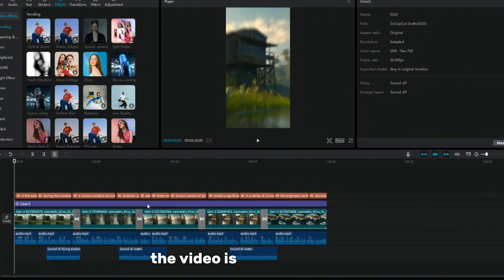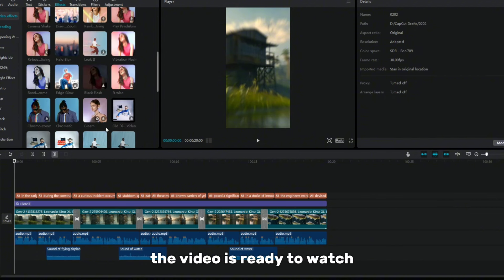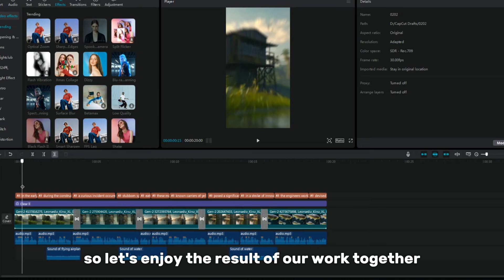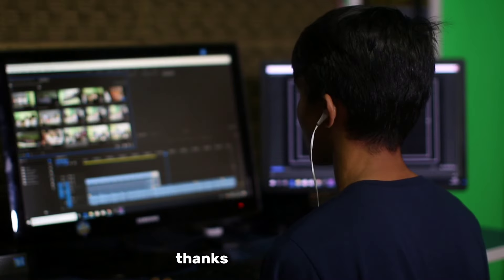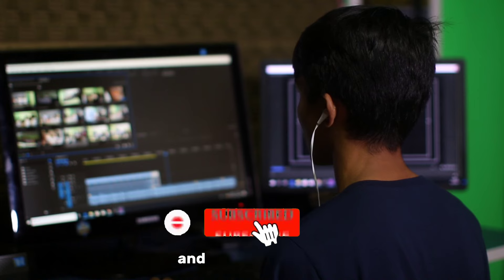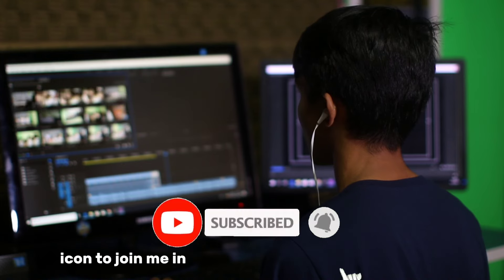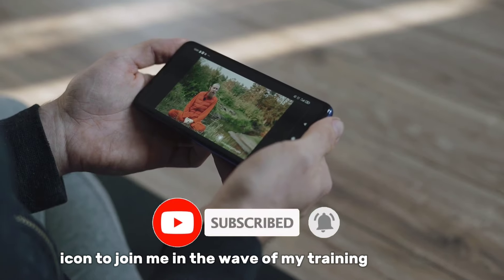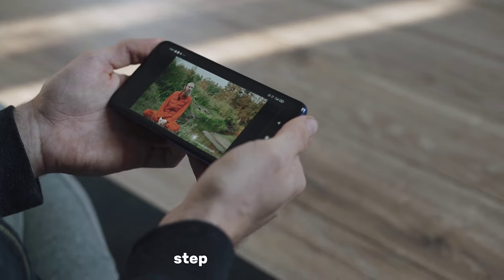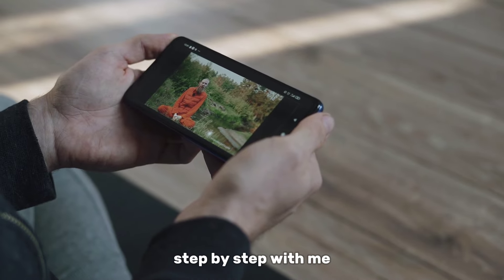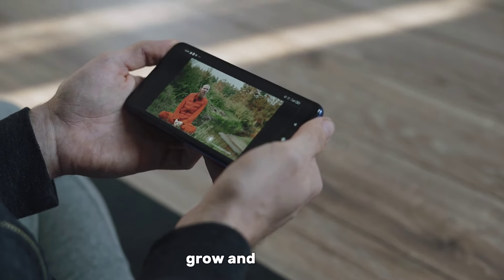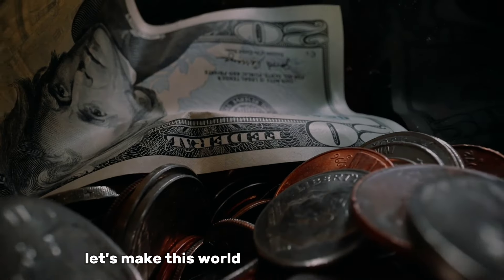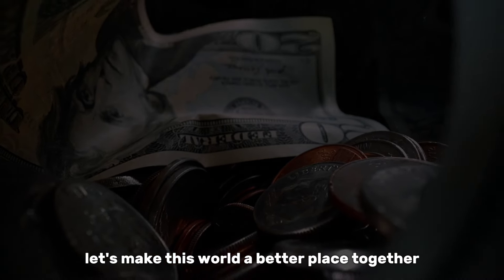So the video is ready to watch. Let's enjoy the result of our work together. Thanks for watching. Please subscribe and click on the bell icon to join me in the wave of my training programs. Analyze and repeat step-by-step with me. Grow and prosper. Let's make this world a better place together.